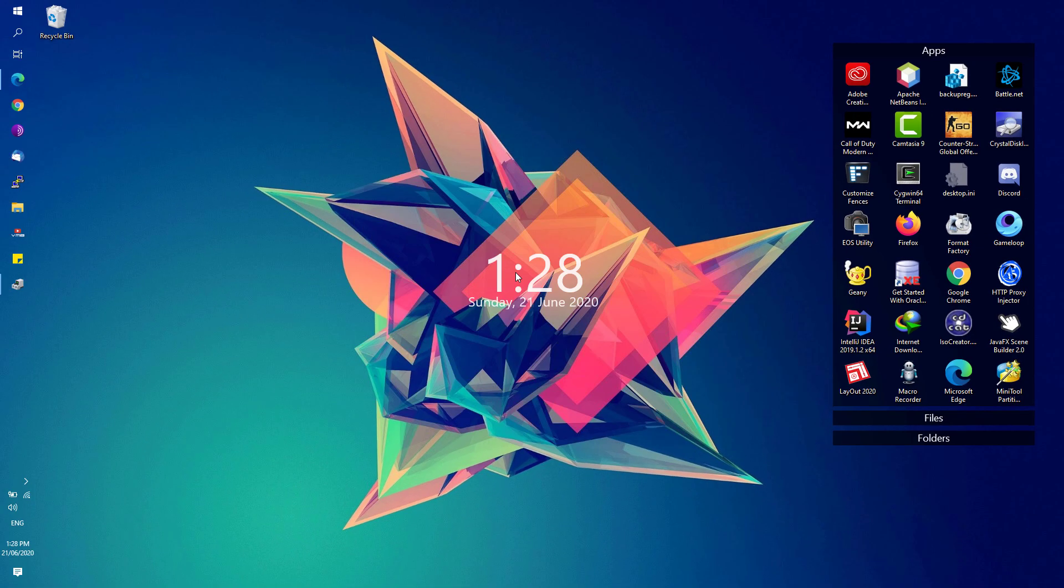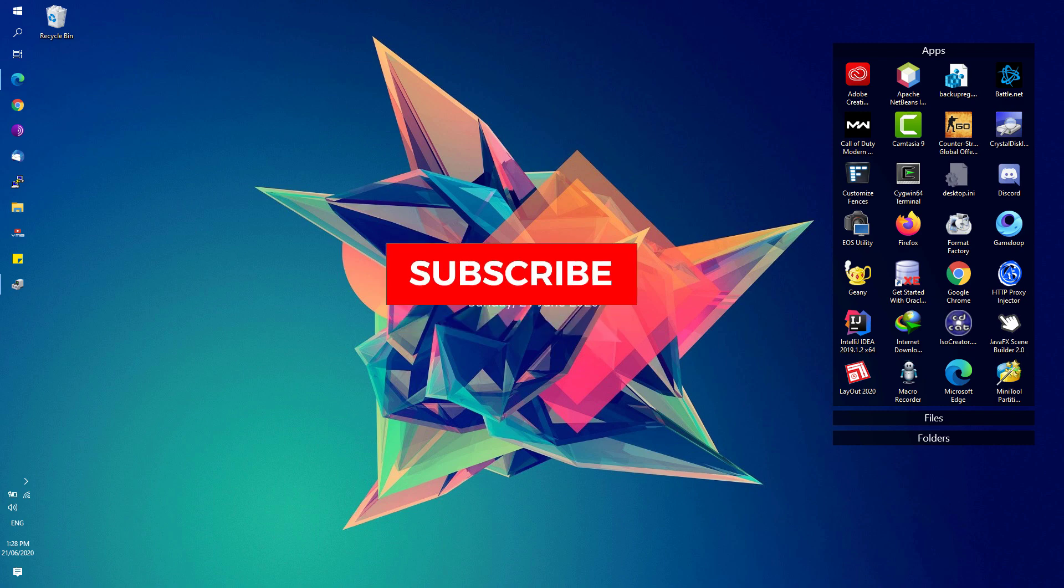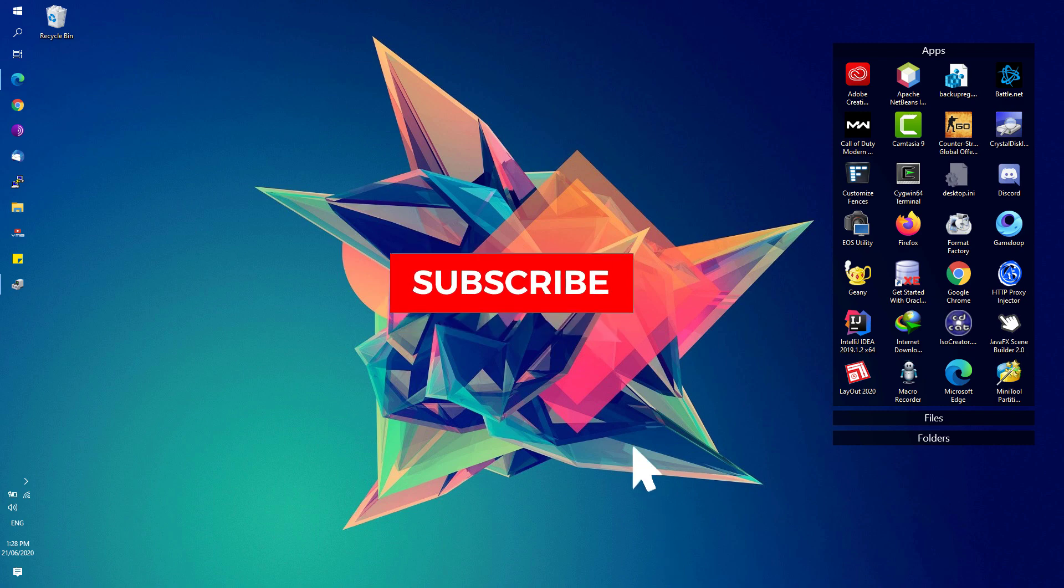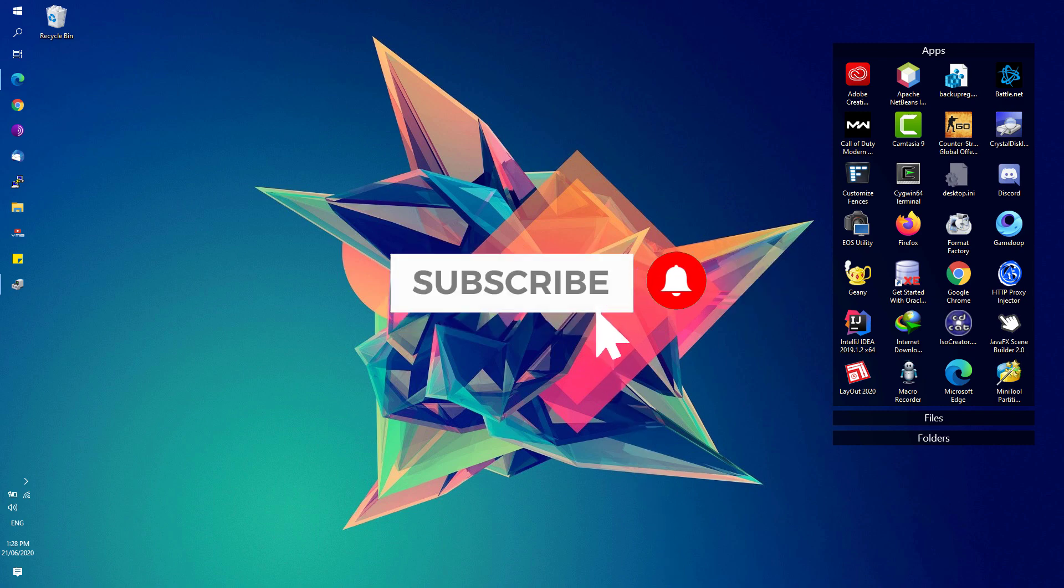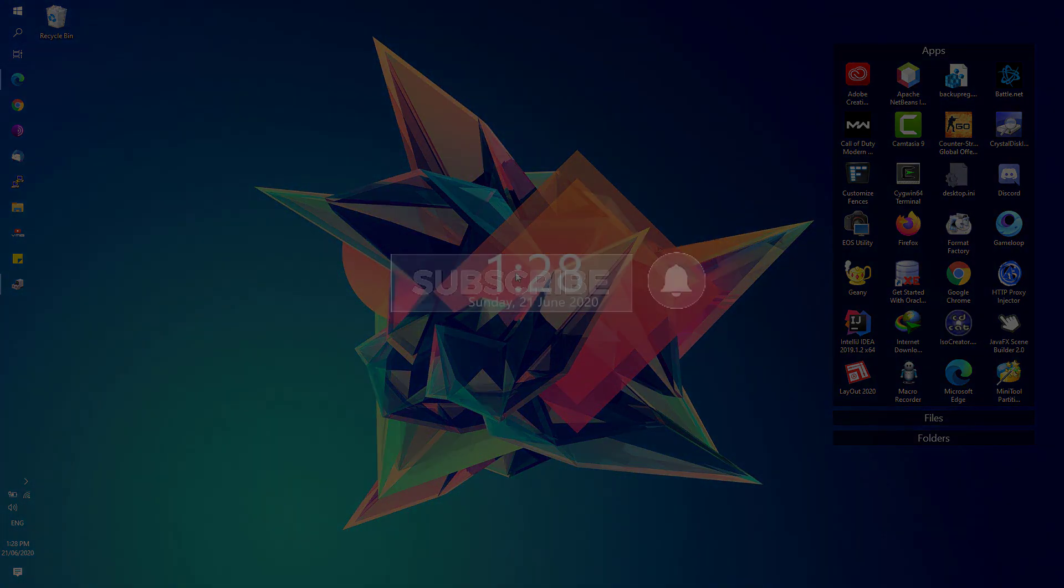Thanks for watching. If this video helped you, don't forget to leave your comments and feedback down below and like this video. Don't forget to click that subscribe button and bell notification to get updated with the latest tips and tricks on this channel.